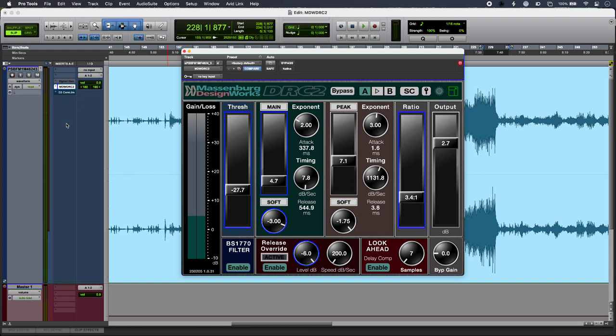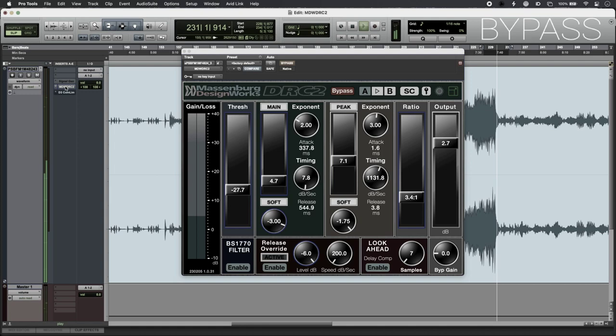The upshot is that you can apply extreme levels of gain reduction and dynamic control with the transparency of having your finger on the fader.